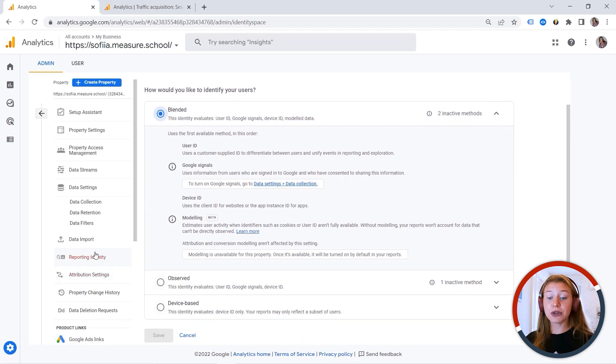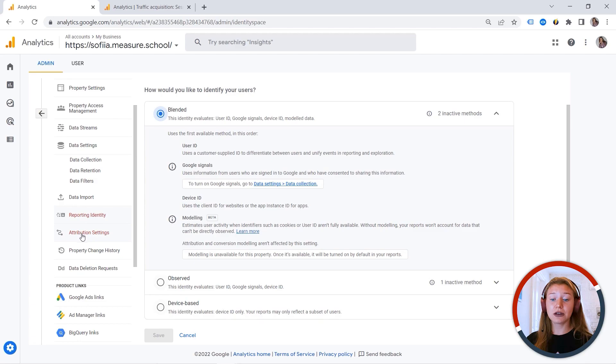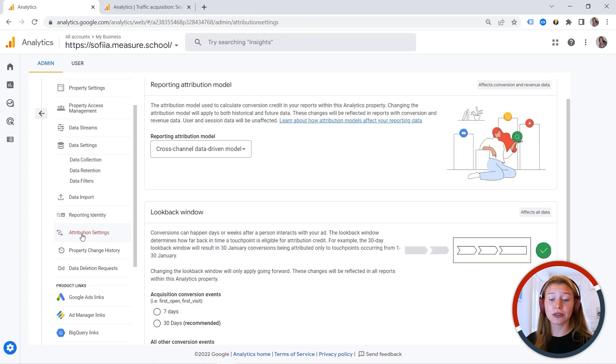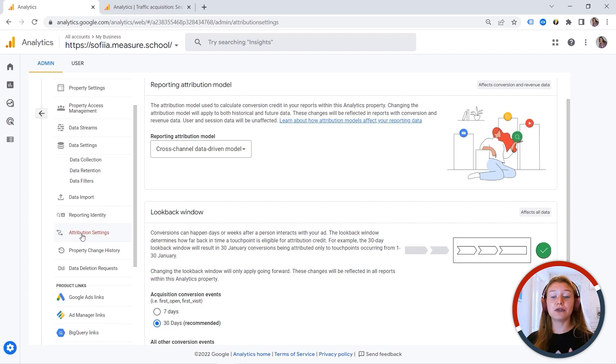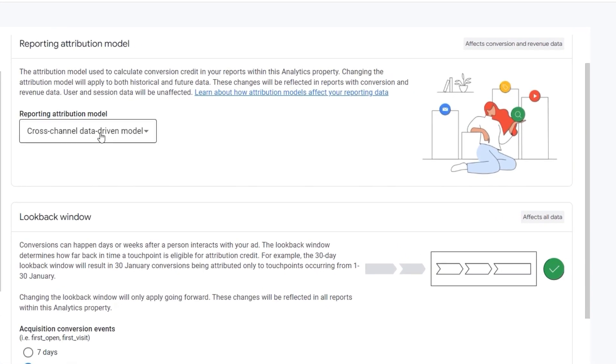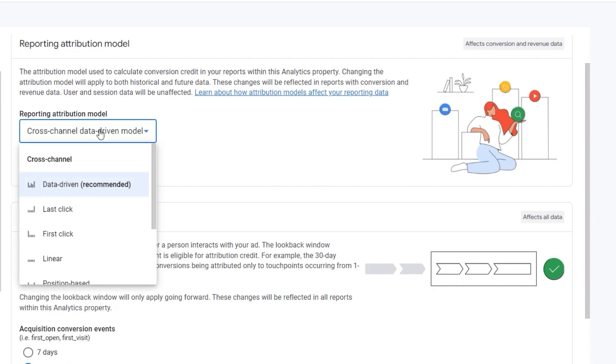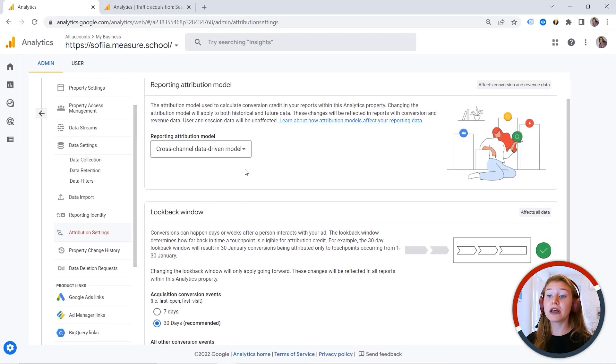And we also have something called attribution settings. This is also a new cool thing available in GA4. Now you can also select an attribution model just so that we are all on the same page. What is an attribution model? Let's say you're running multiple ads and your user clicks on one ad, then second ad, then third ad, and then converts makes a purchase, for example. But how can you identify which ad click contributed to that conversion? And there are different ways to do it. So you can select last click, for example, and all the credit would go to the last click ad.